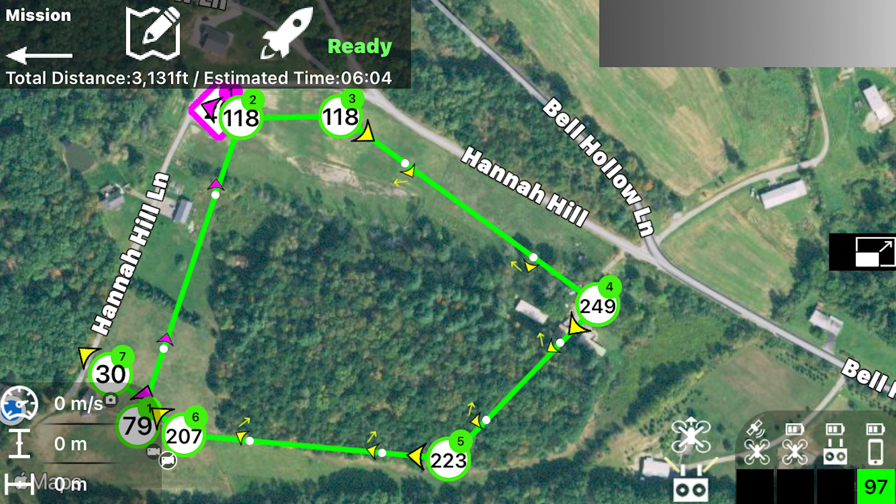I would like to show you how I use the Maven app to set up a waypoint flight with my DJI Mavic Air 2.